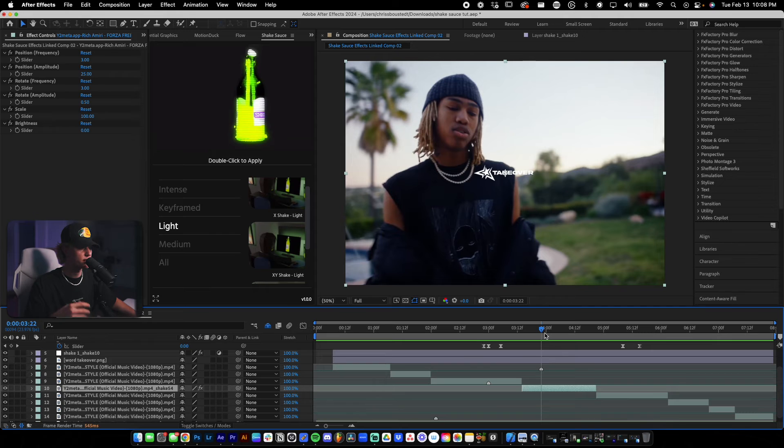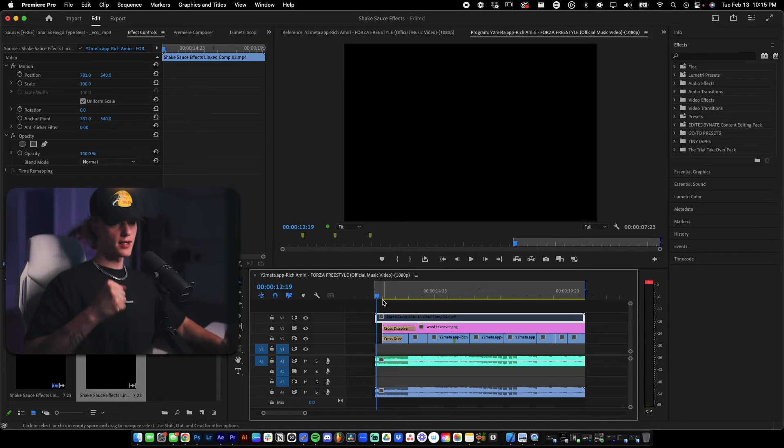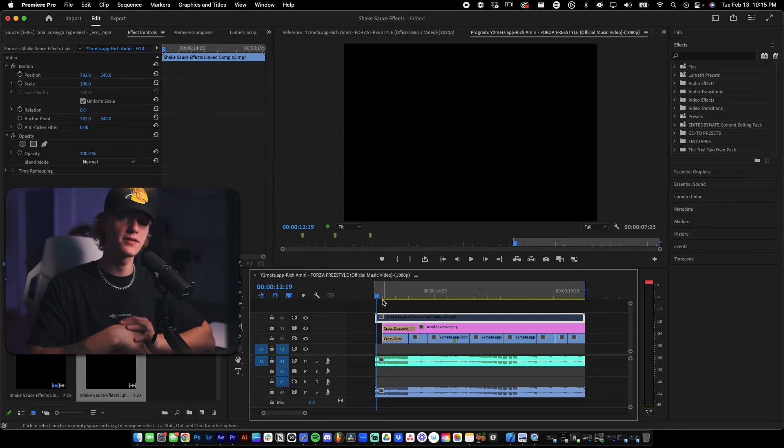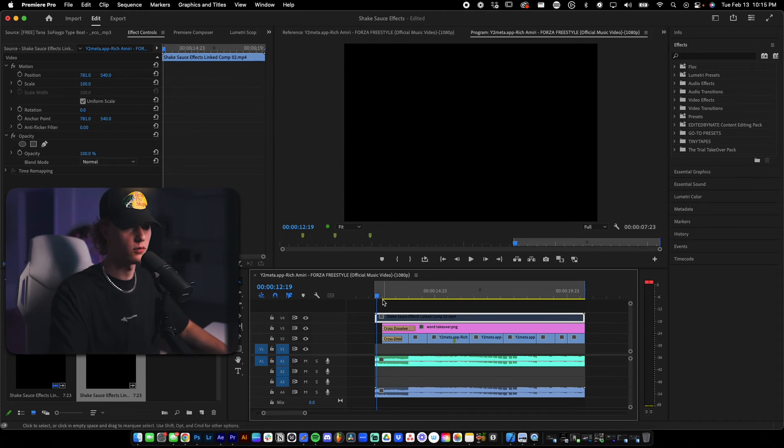So now finishing touches, I'm going to just add some film burns and I'm going to call this a wrap. All right. So I went ahead and finished the edit. So let's show you guys the after.